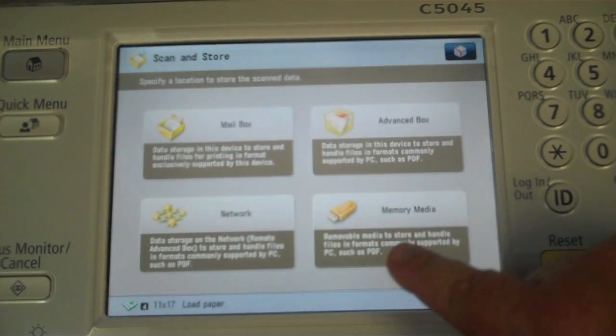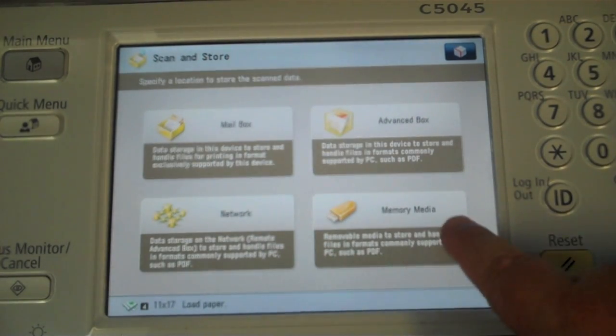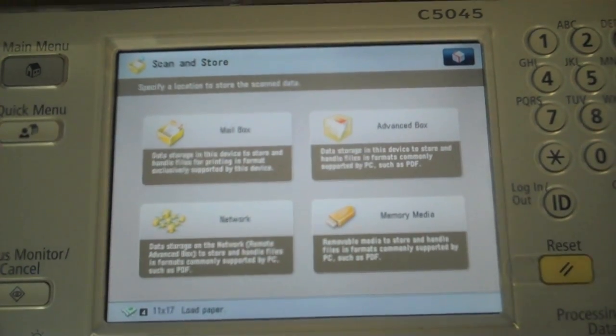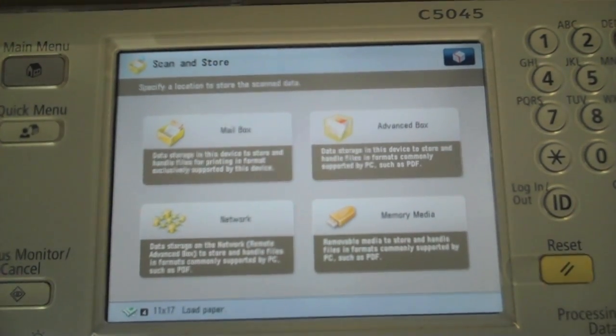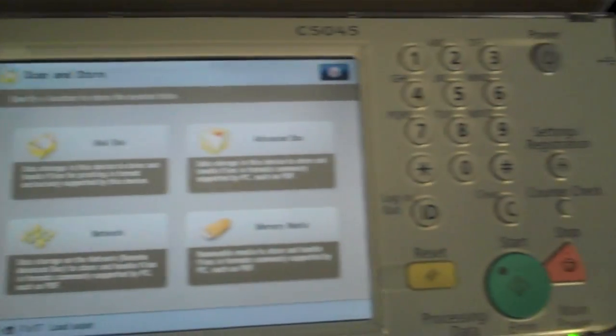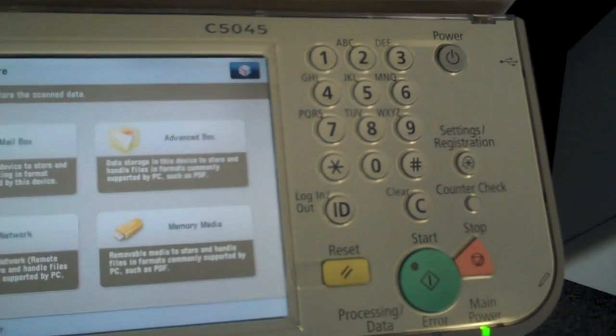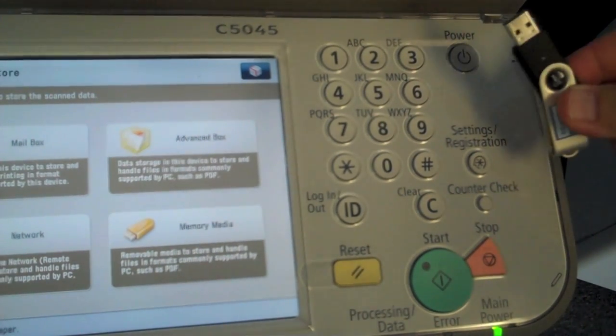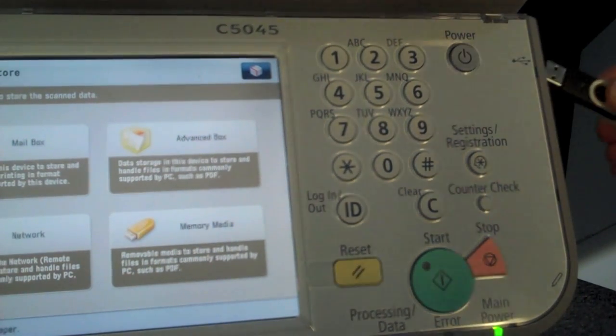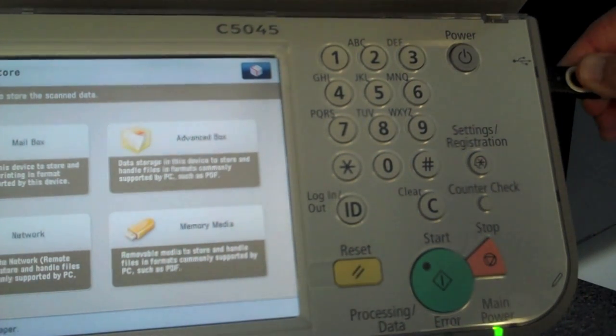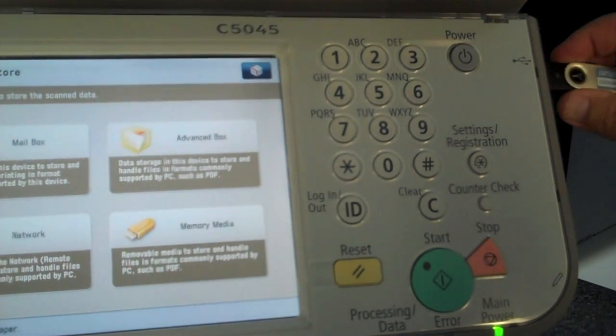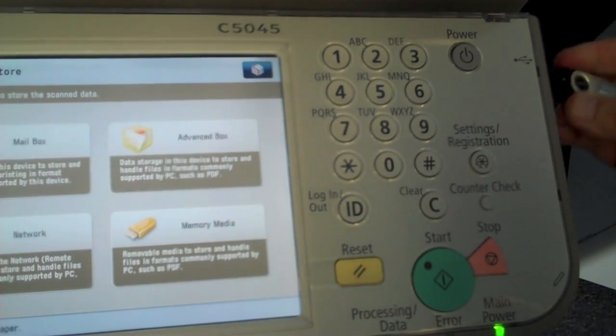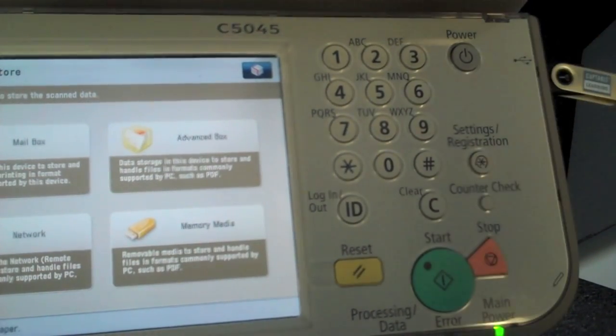And so what I'll do is I'll plug a memory media key or a USB memory stick into the side here. You can see that all image runners have this, or the image runner advanced models rather. So I'll insert the key.